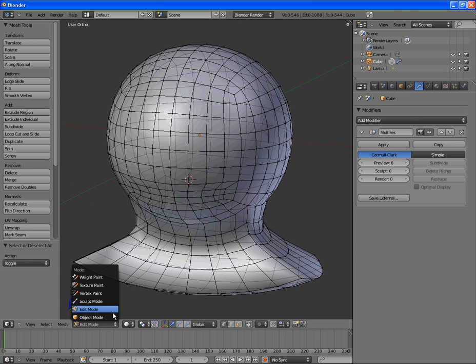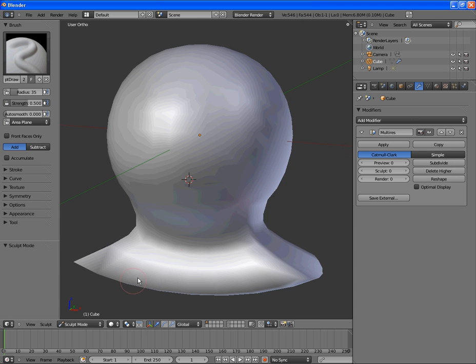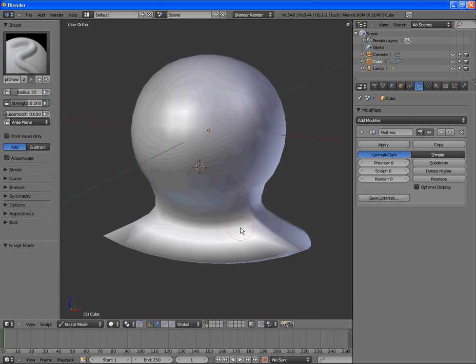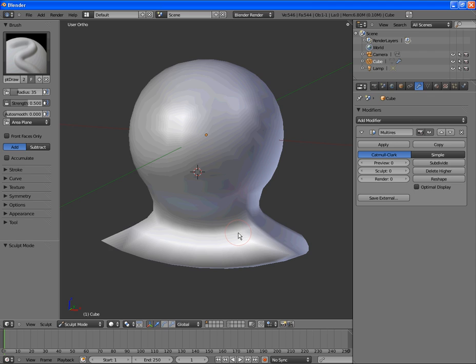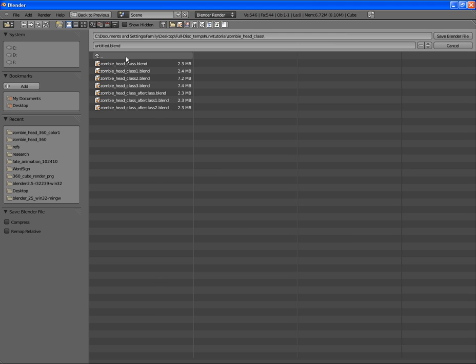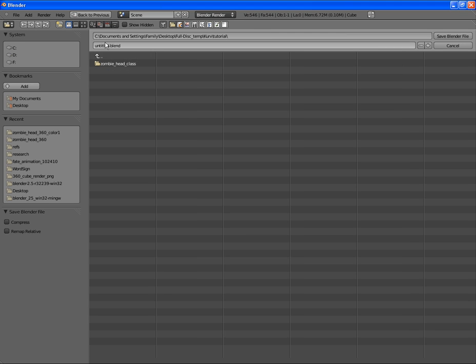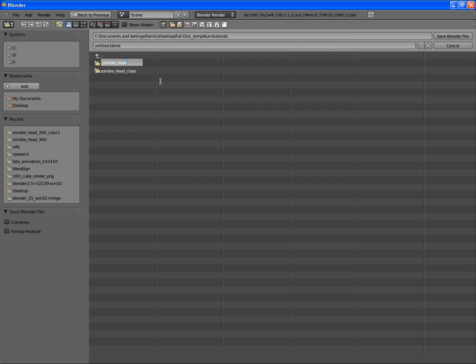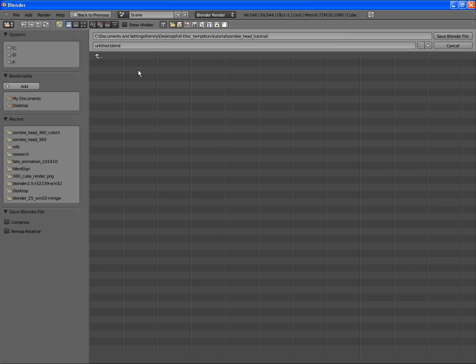Next, we're going to pop into sculpt mode, and we're going to get sculpting away. But first, let me save. I'm going to go up and create a new folder, zombie head tutorial. Then, I'm going to go in there and call it the same thing. Alright.